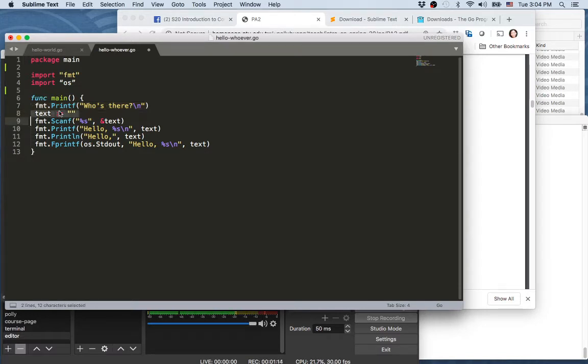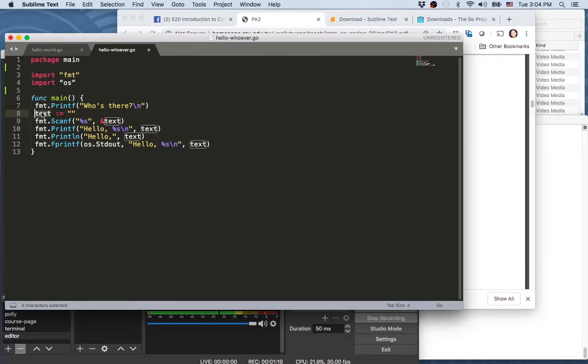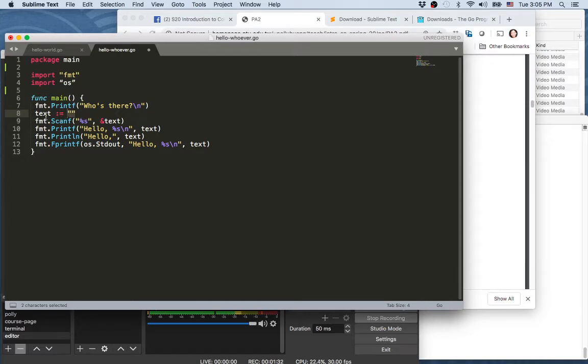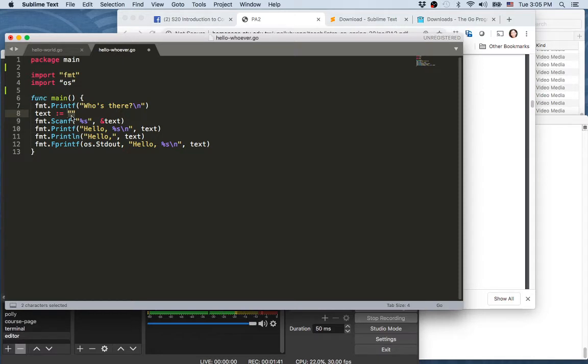Second line here is declaring and assigning the initial value of variable text. So colon-equal here is declaring and initializing at the same time, and the value we're using to initialize the variable is an empty string. Now because the value is a string, therefore text is automatically declared as a string type.